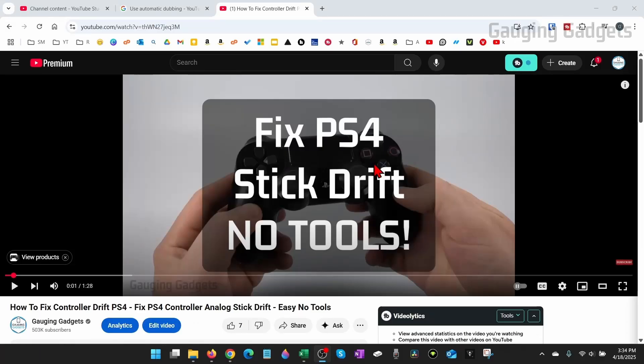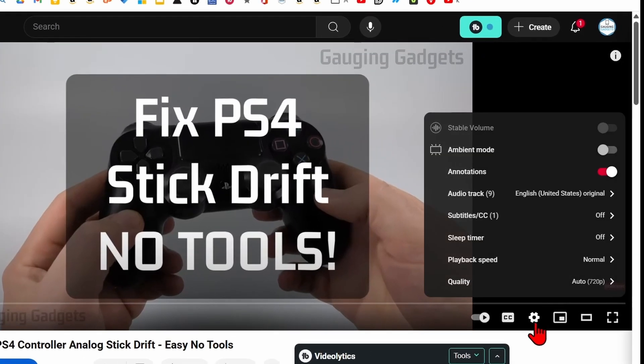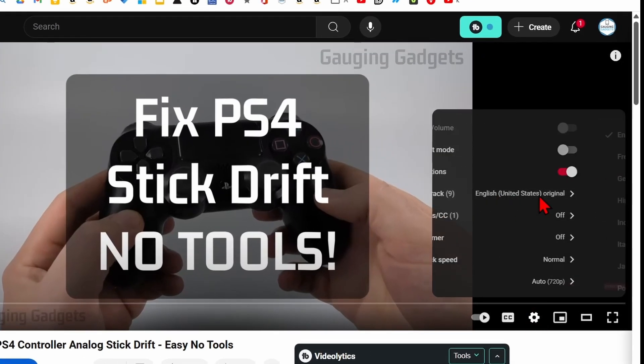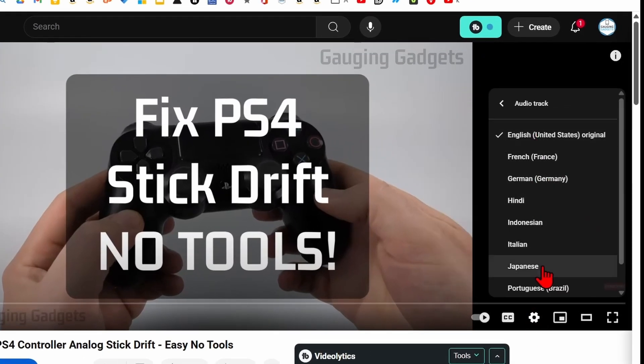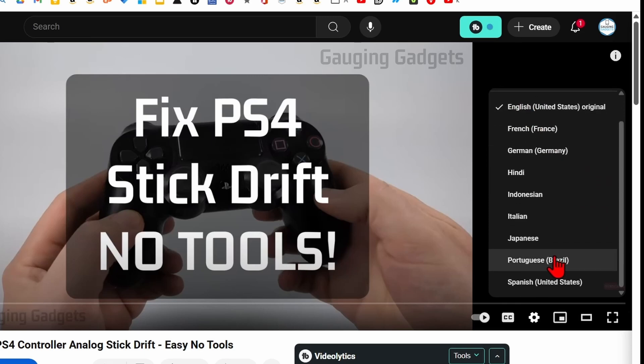So once you've enabled auto dubbing you don't have to do anything. Once you upload a video and post it you can see the auto dubbing by going to the video then go into the gear on the video and go into audio tracks. And as you can see you should have nine audio tracks for your original language and then the other languages that are available.